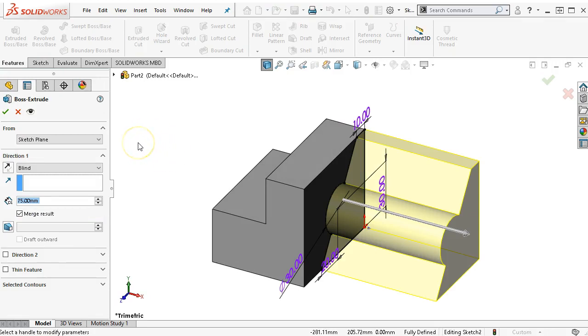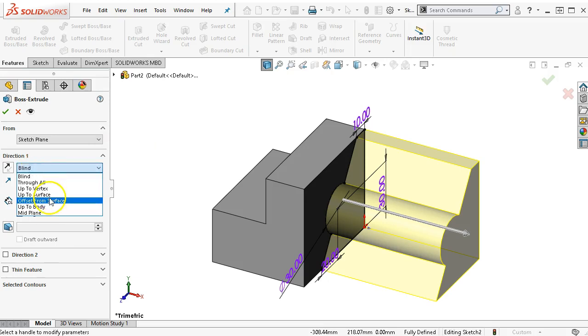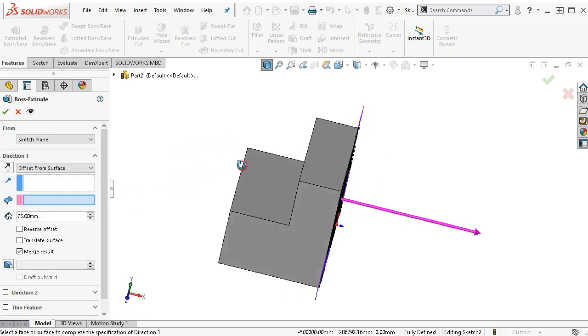This is going to come out 40 millimeters. Doing the math, 100 minus 60 is not too bad. But if that was a little more complicated, this is another place where I could use offset from surface.